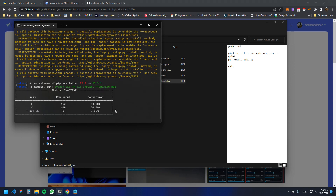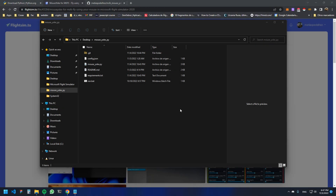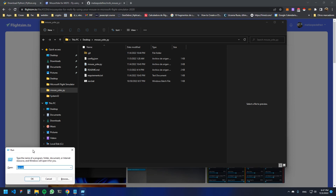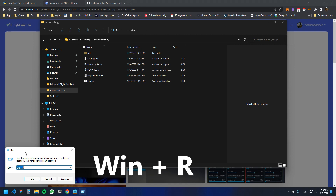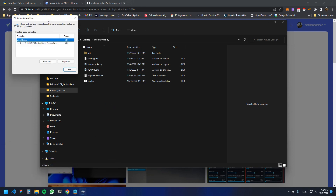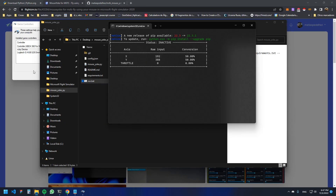Now it's trying to install everything — you can see the script running. Once everything is ready, open the Run window by pressing Windows + R, type 'joy.cpl', and run that command.